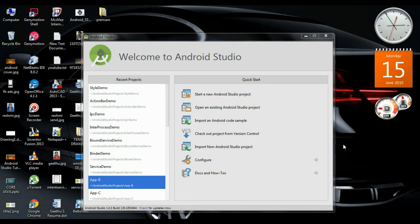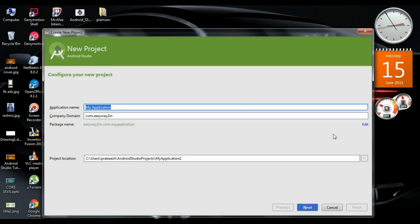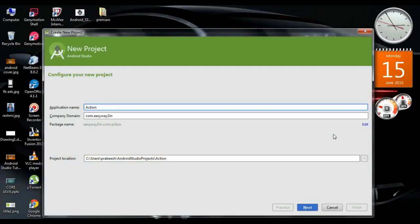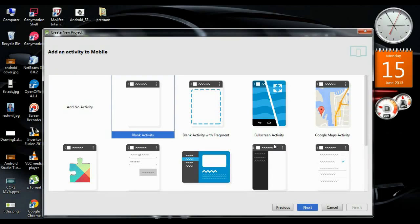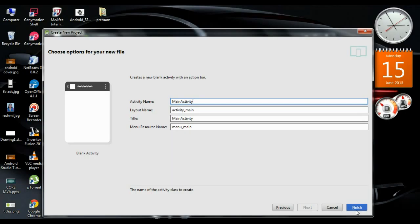On the first part of this video we are going to learn about how to apply a theme for Android version 3.0 and above. Start a new project in Android Studio. I name the application 'Action Bar Style Demo.' Set the minimum SDK version to 3.0, API version 11. Click Next, create a blank activity, click Next, and click Finish.